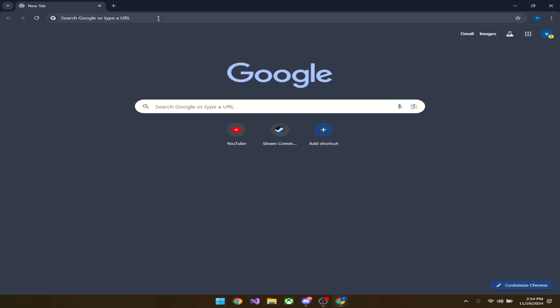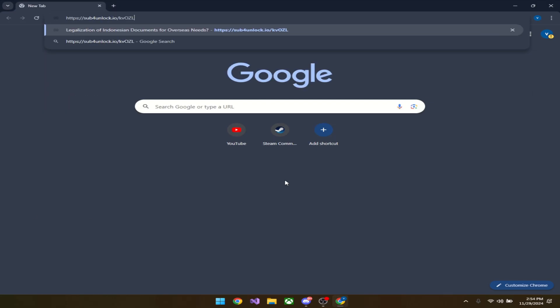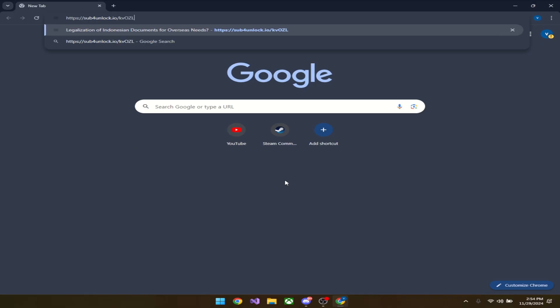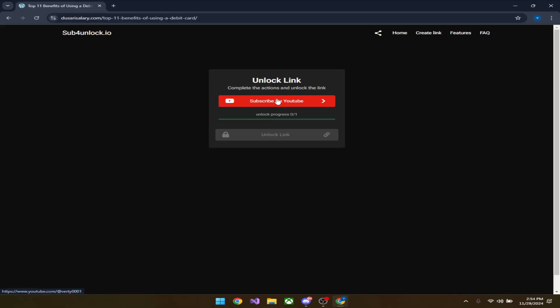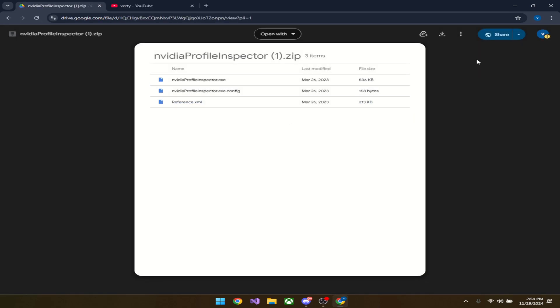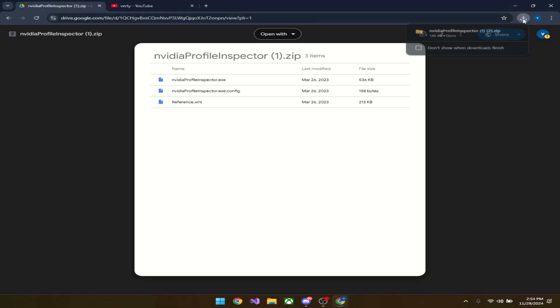To start this off, there's going to be a link in the description. You can copy-paste or just click on it. Subscribe to my channel and unlock the link. Once the link is unlocked, click on it. It's going to bring you to this Google Drive with the NVIDIA Inspector. Just download top right here and it's going to go into your downloads.